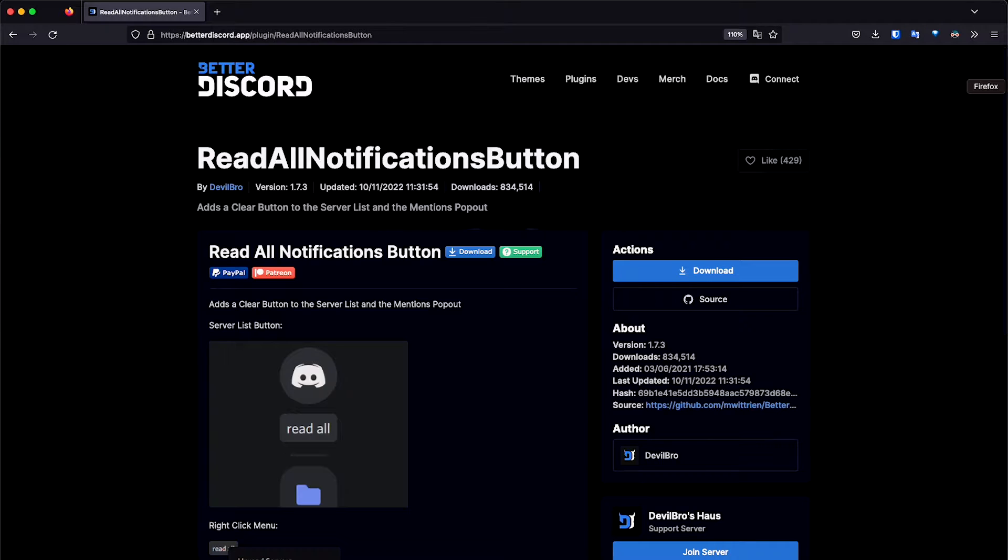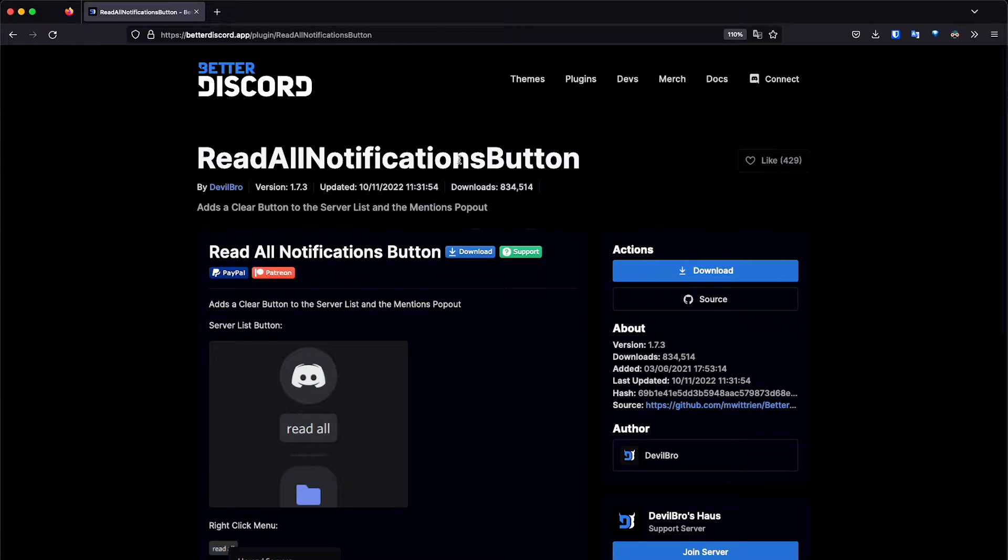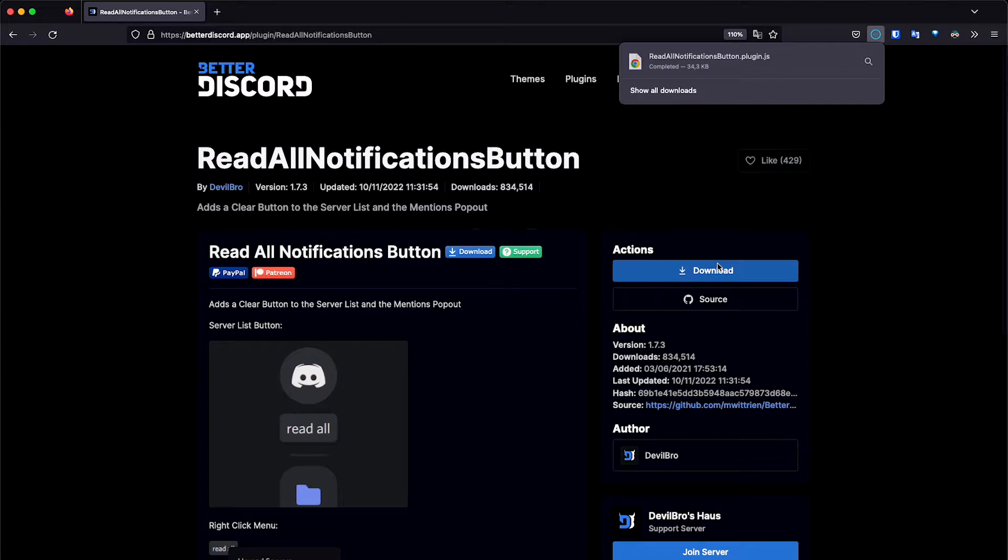So this is the direct link for this specific plugin, and I'm going to leave it in the description as well. It's called read all notifications button. So we're going to click on download so that it downloads the JavaScript file plugin that is going to do that.